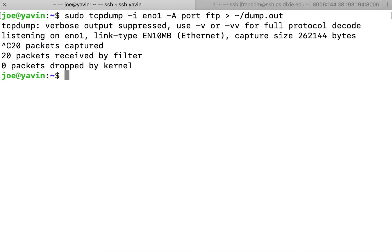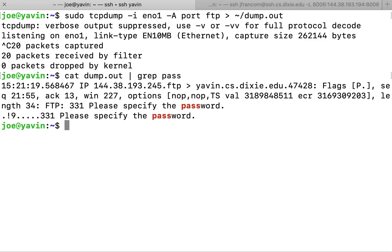I'll come back here. I'll do Control-C. I will then cat out dump.out and grep for pass, and notice it says you didn't specify a password.